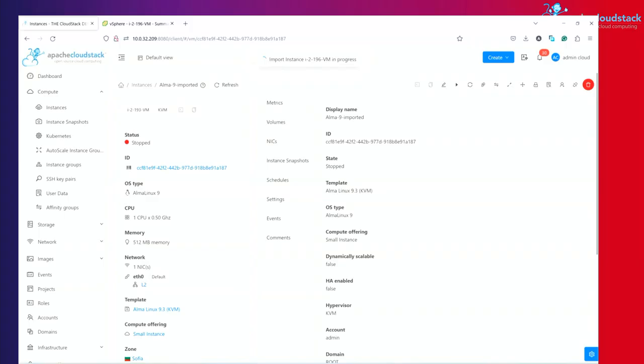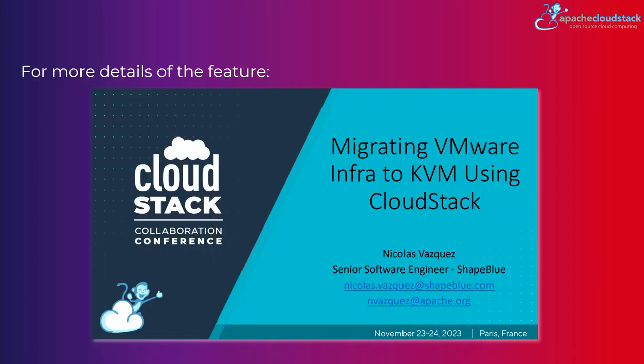If you want more details on how this works, obviously you can read something online. There are presentations from my colleagues, Nicolas and also Suresh on this feature, very detailed with nice diagrams and everything else, so you can actually more visualize what I'm just speaking about now.